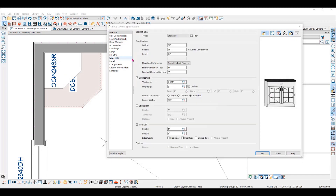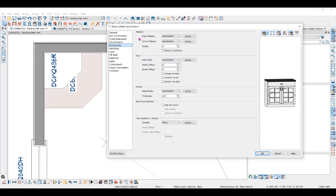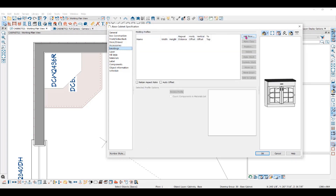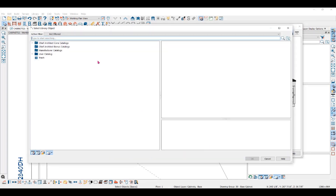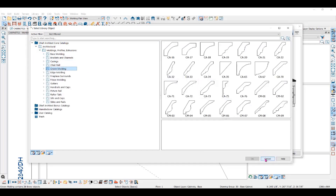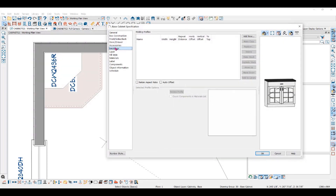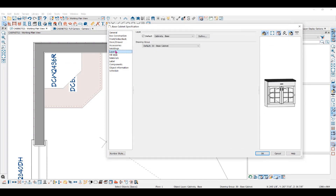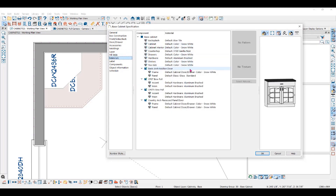In the specification dialog, you can add accessories like pilasters or feet. Under the Moldings panel, you can add moldings. You can also control the layer and change the materials in the cabinet specification dialog.